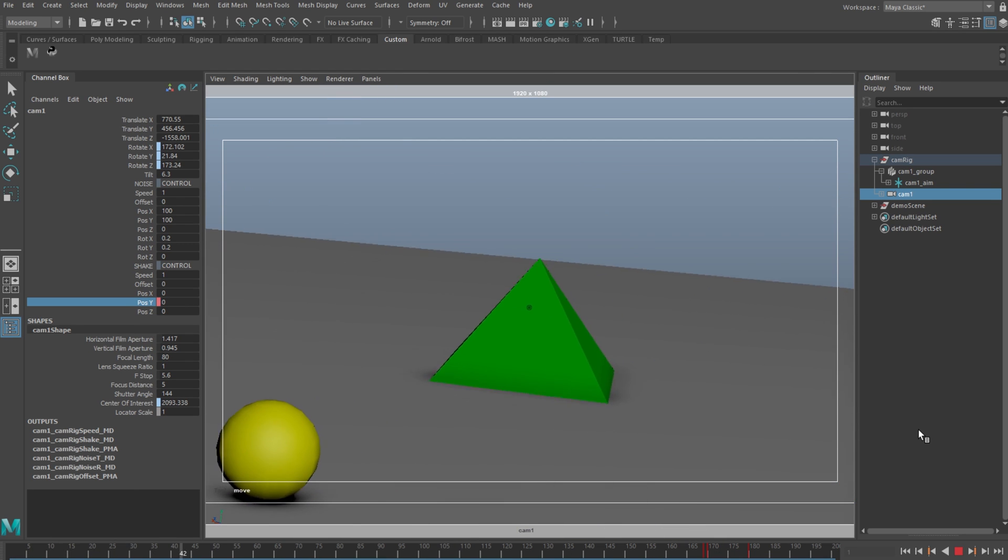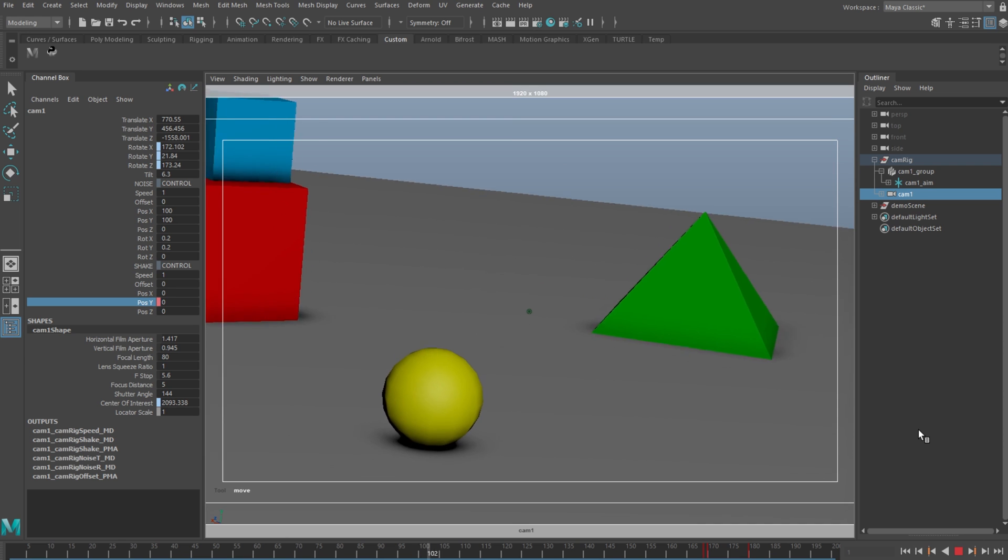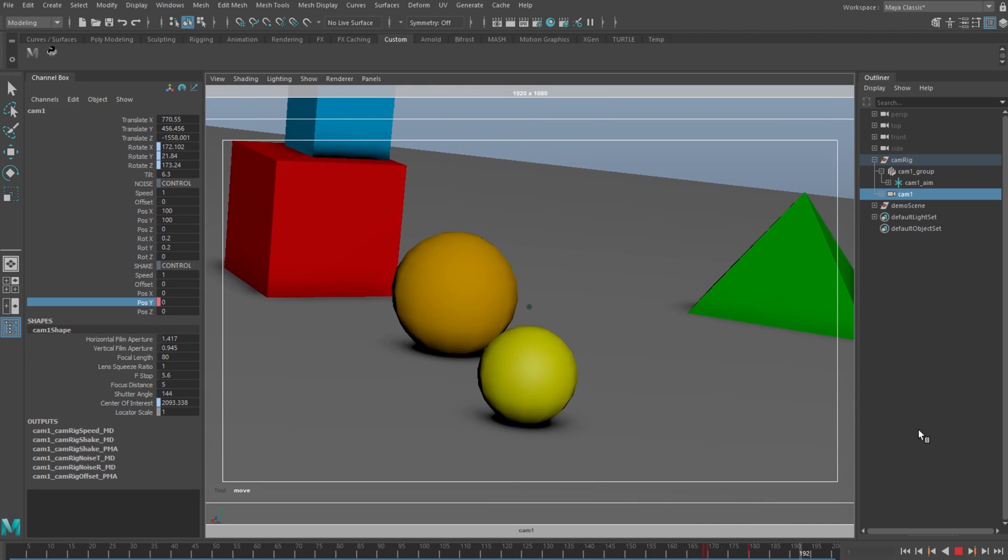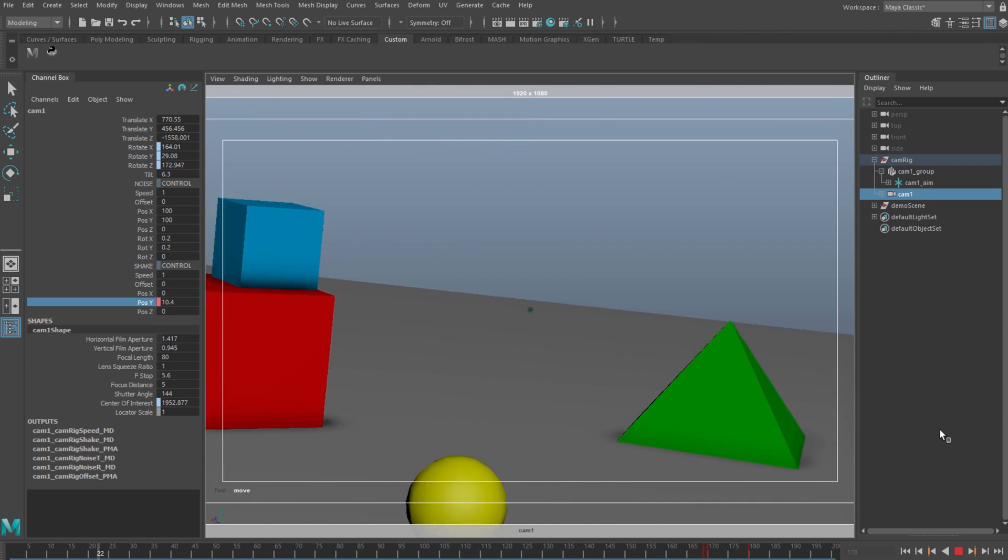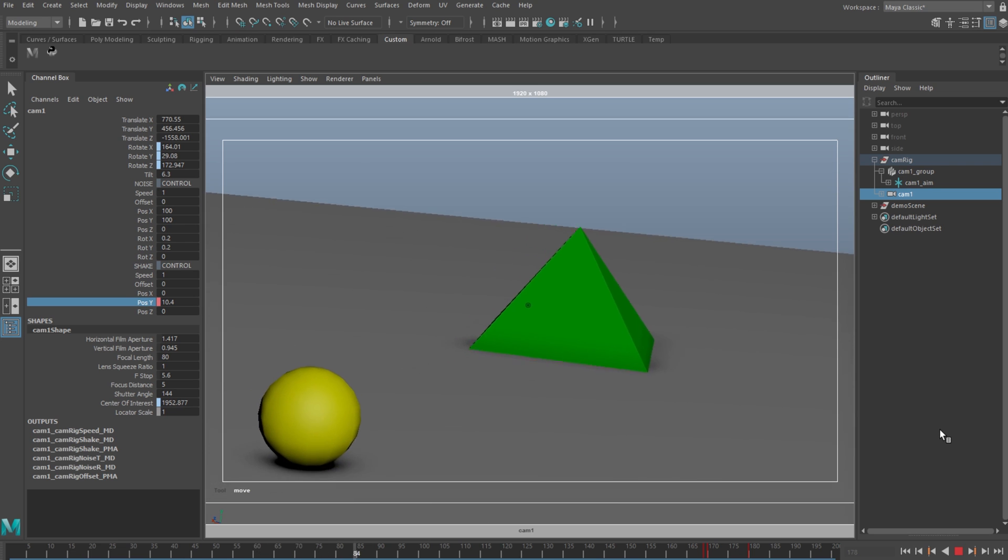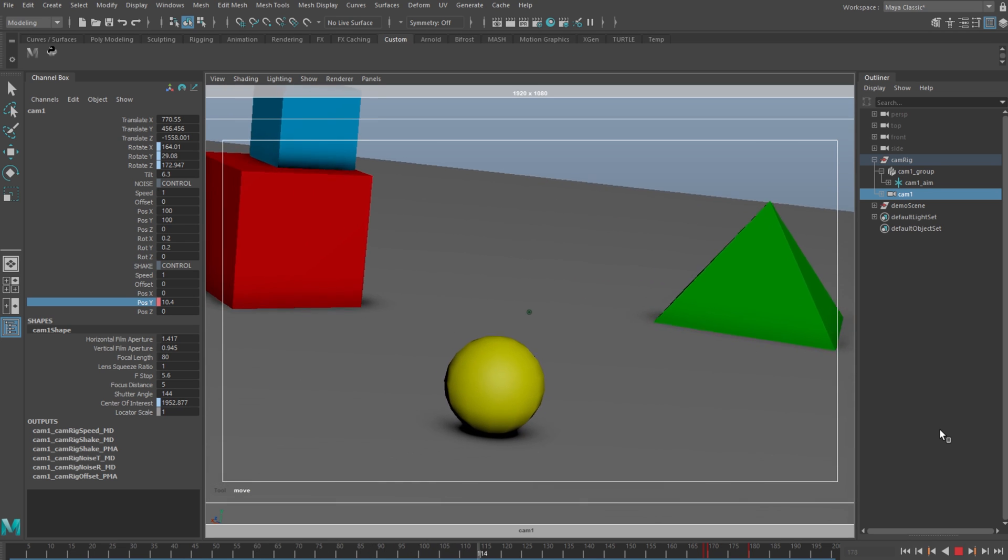Let's see how it looks. Nice. So you can also adjust the speed and offset of the shake as well.